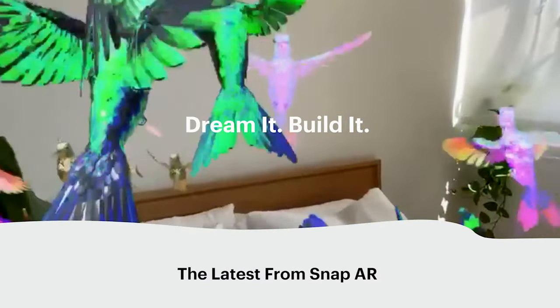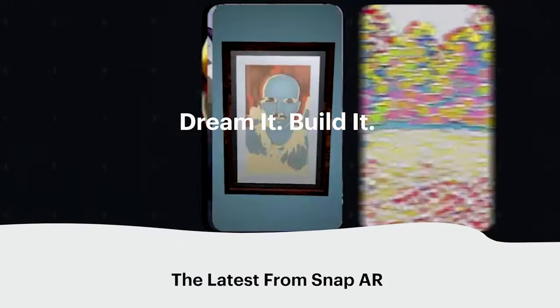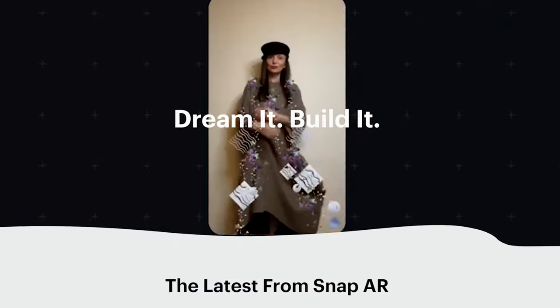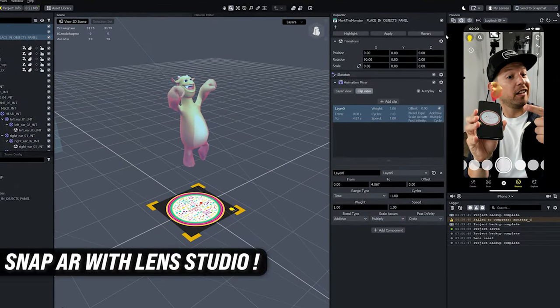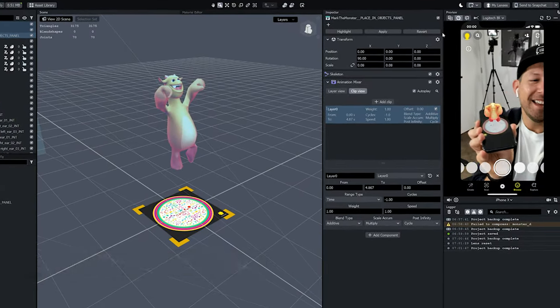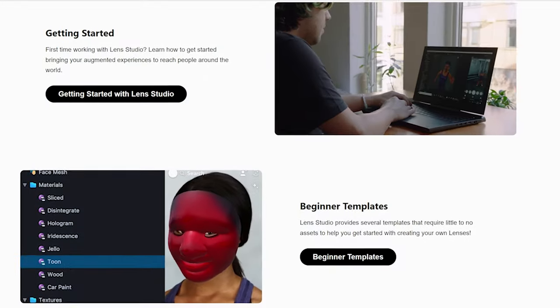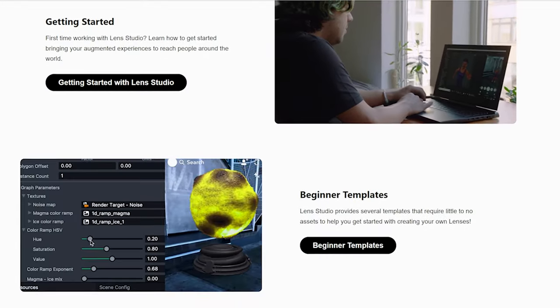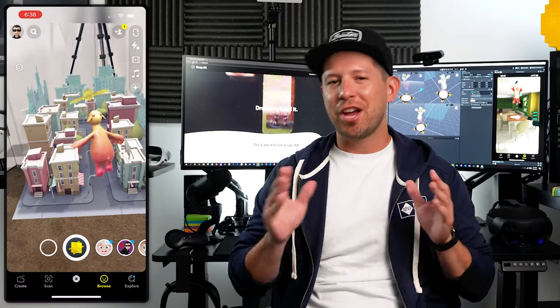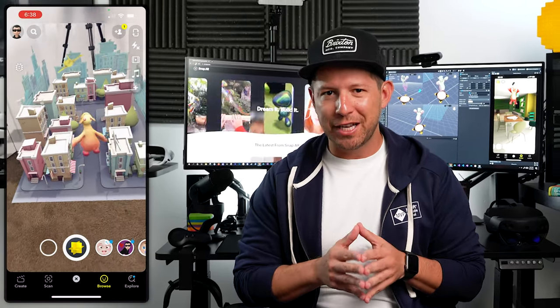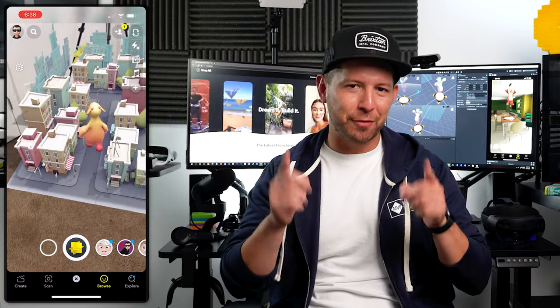Welcome back to my channel. In today's video I'm really excited to bring you Snap AR technology with Lens Studio, where I'm going to be covering Lens Studio core UI features, adding 3D content, device tracking, and marker tracking. Let's jump into my computer and start working on it.